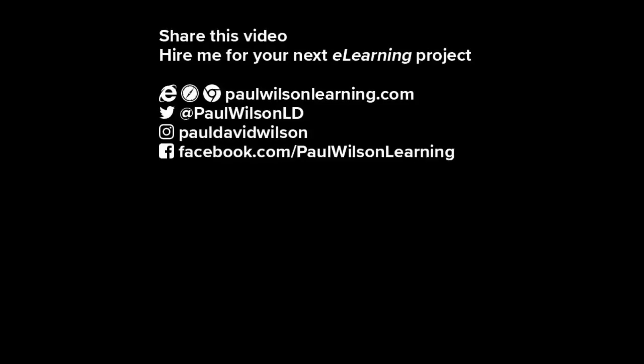If you thought this video was useful please share it with your colleagues. If you need help building your next e-learning project consider hiring me. My focus is to create effective learning that helps you achieve your business goals. Visit my website at paulwilsonlearning.com. Follow me on Twitter at paulwilsonld and don't forget to subscribe to my YouTube channel.